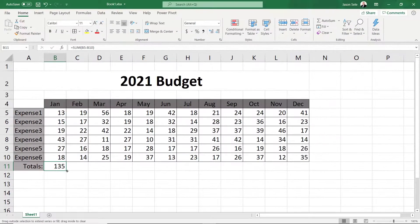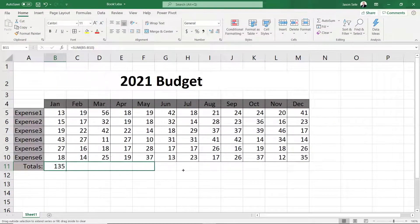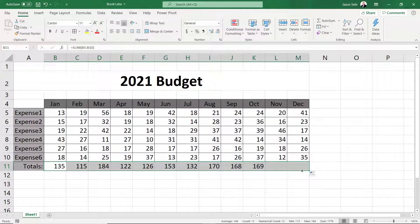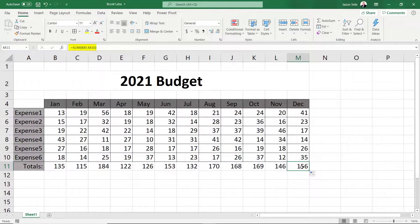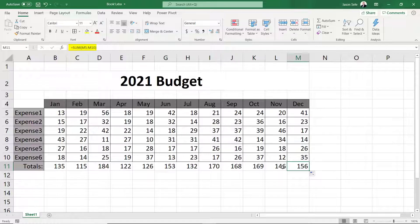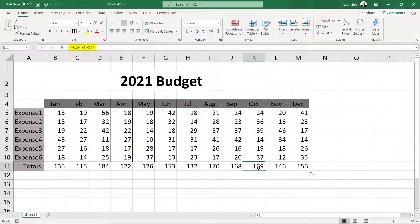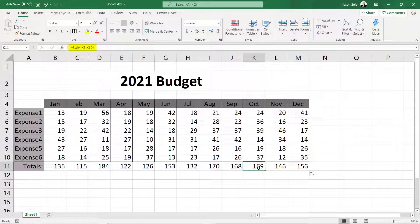As we've done before let's use our bottom right corner to copy this formula across all months. You can see from each total that Excel understands what you're trying to do and copies the formula but changes each range automatically.